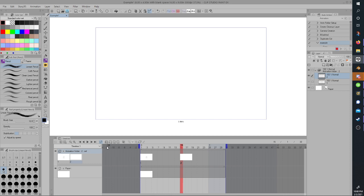Then you hit New Animation Cell. And when you create a new animation cell, it does two things. It creates a layer, which is sequentially named. Since you were at 1, it creates layer 2. That's your frame.